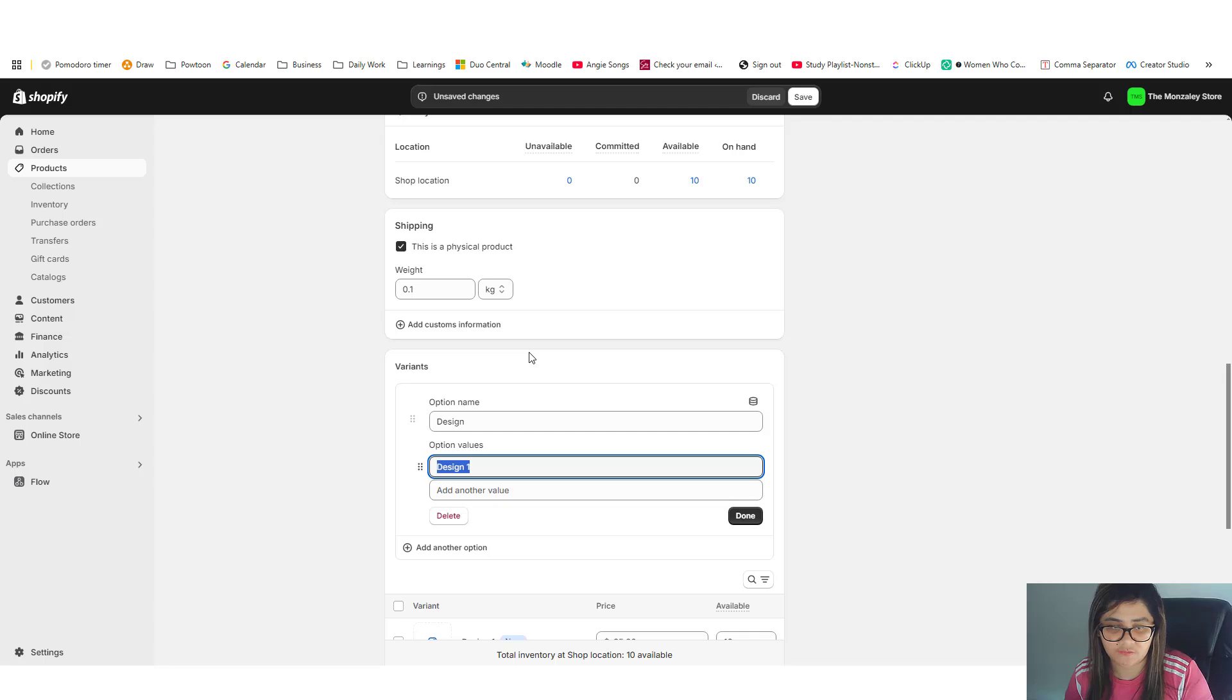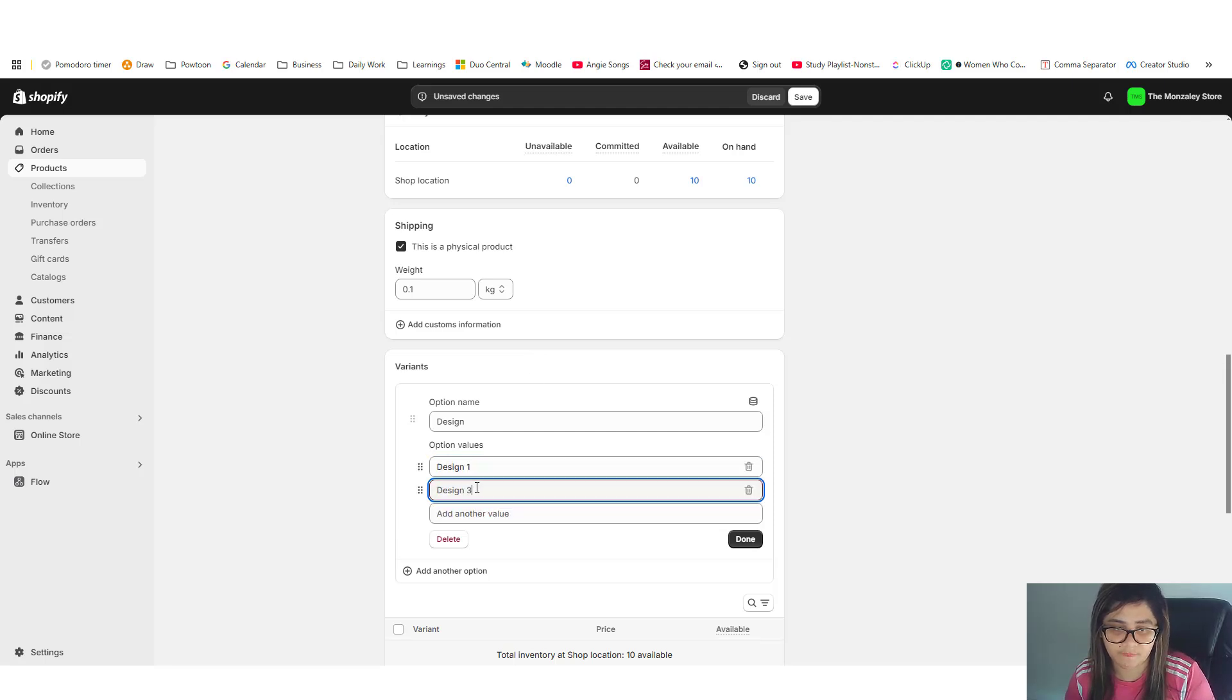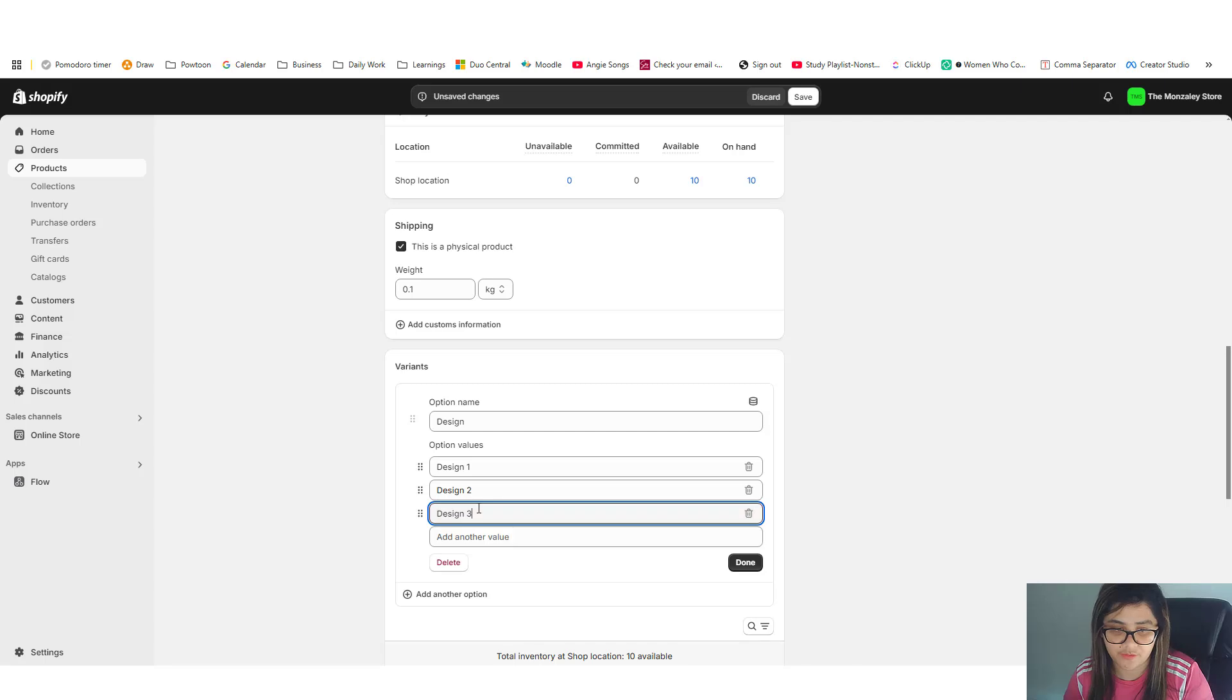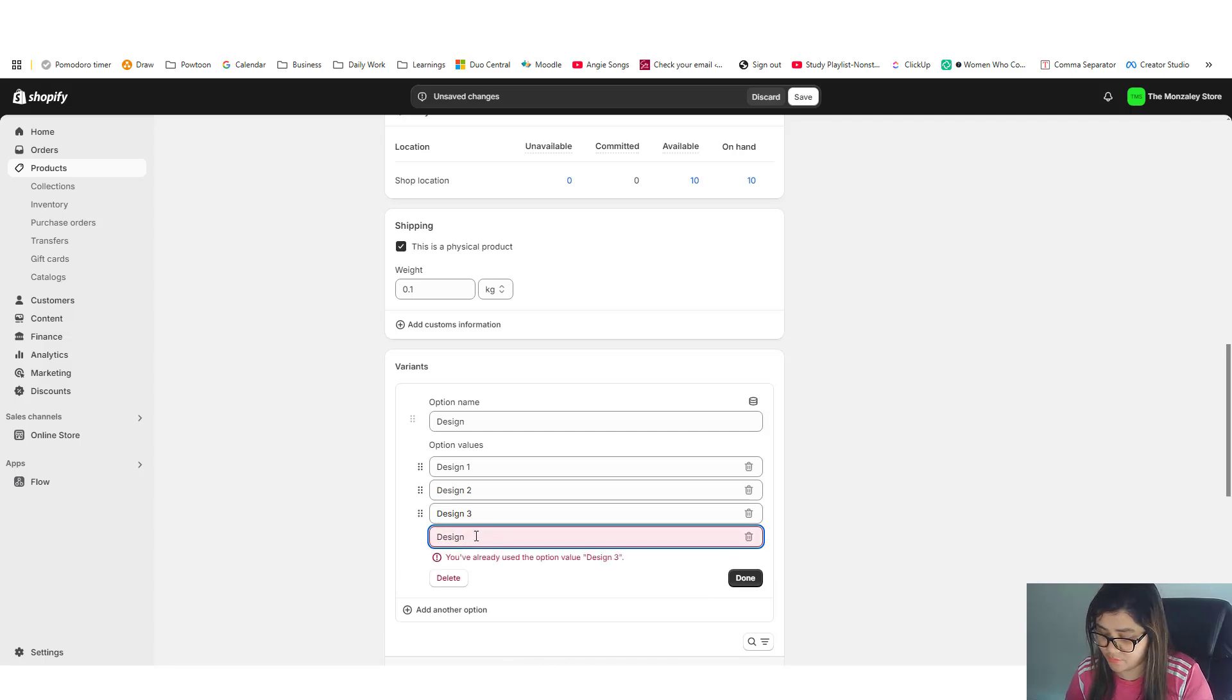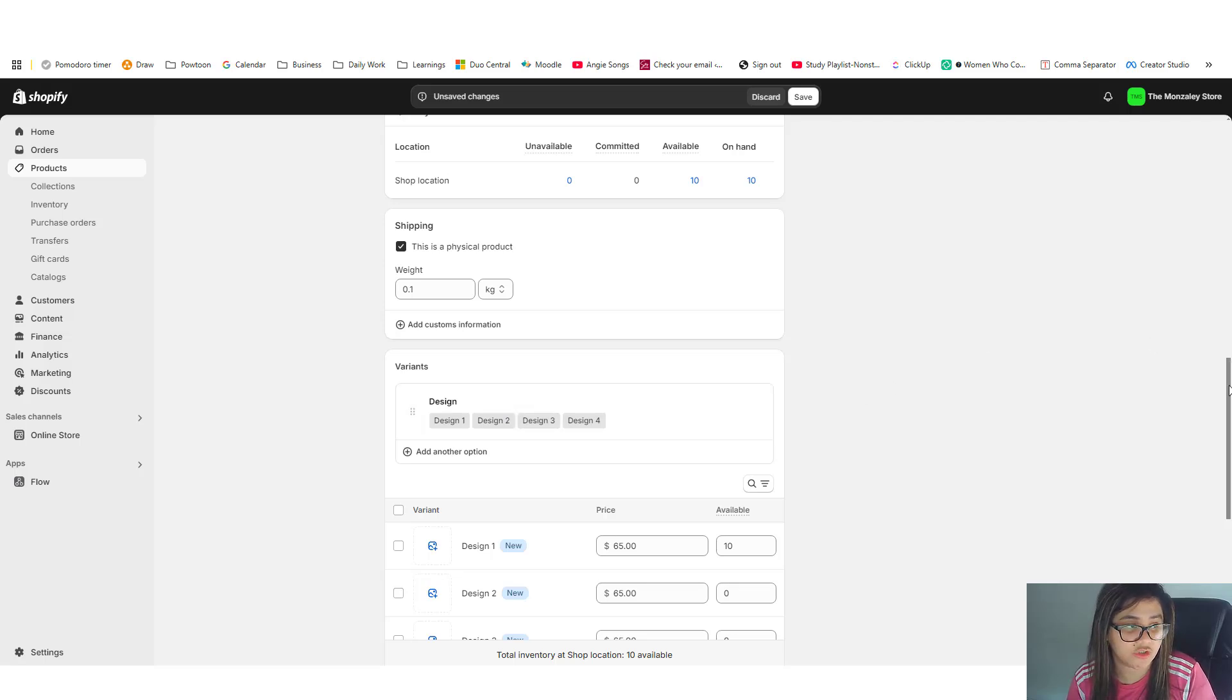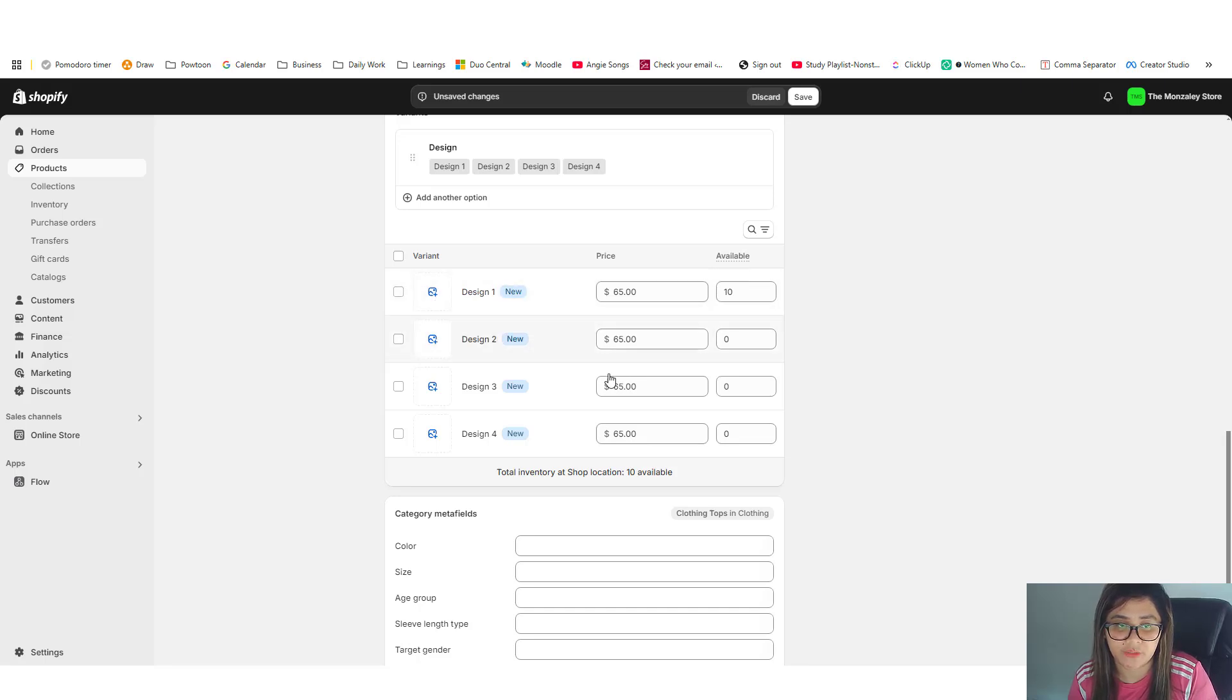And let's just use design one, two, three, and four. Okay, and once variant is created it should pop something like this, like a grid.